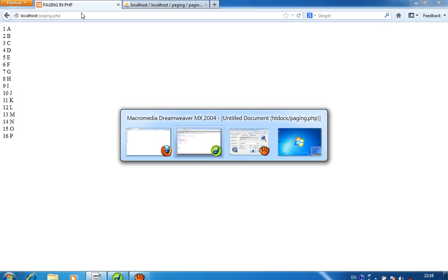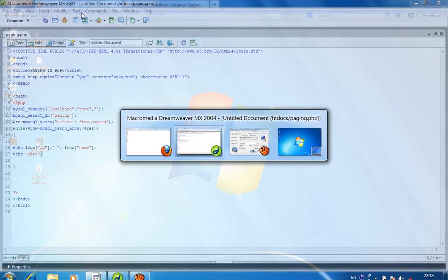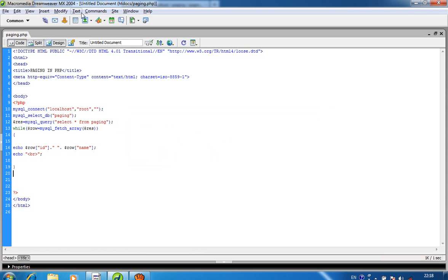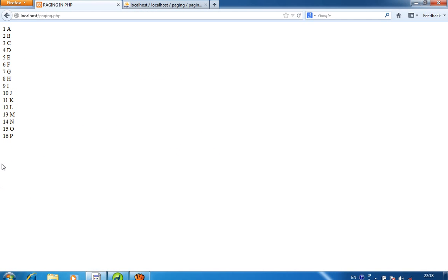So first of all, we are creating links at the bottom of the page. Currently we have 16 records, so we get page links 1, 2, 3, 4. How many pages are created using these 16 records? Pages will be 4.